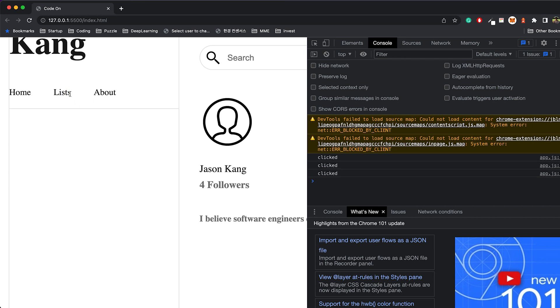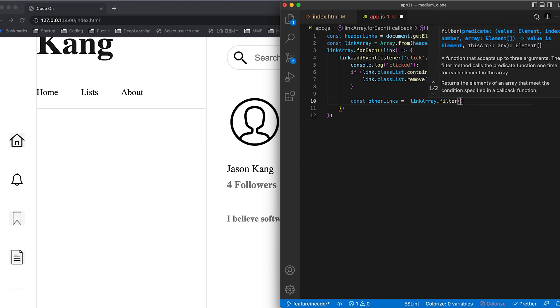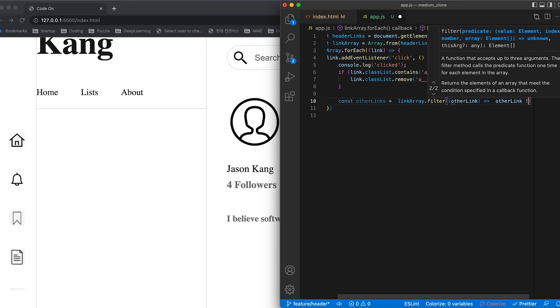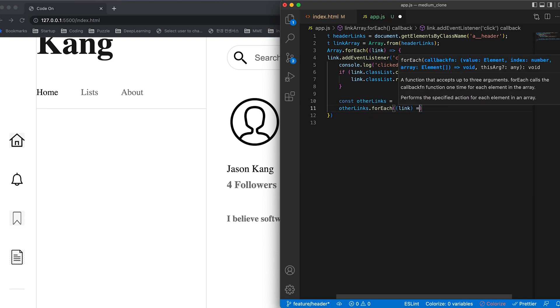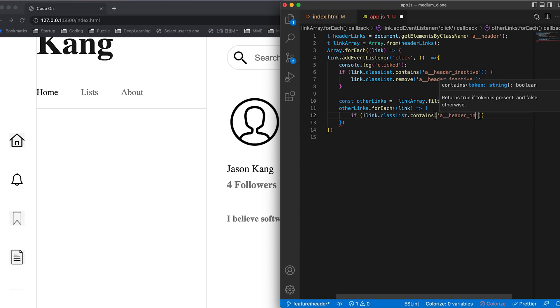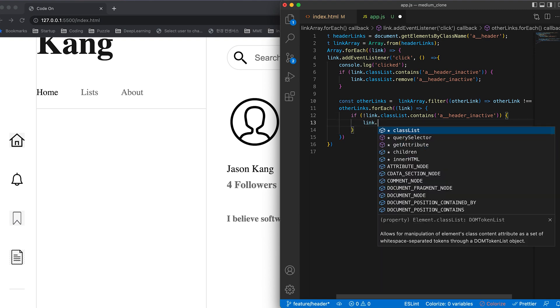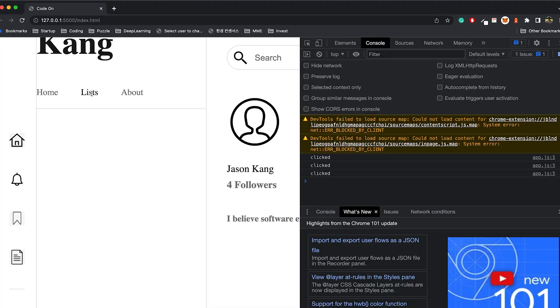The problem is that when you click one item, the previously active one still remains active. So let's get rid of that as well. This code means that if a tag doesn't have the class name 'aHeaderInactive,' add it when a click happens. Now you can see the problem has been solved.